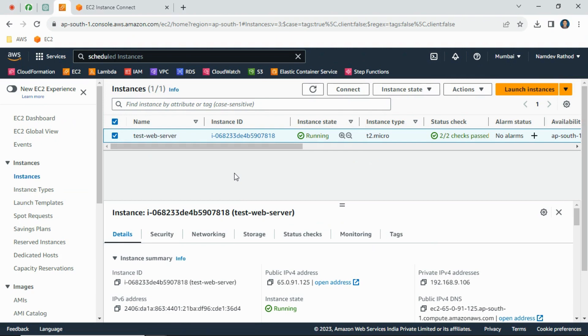In that situation you simply need to first stop the server, then change the instance type, and again start the server. If you are doing this activity on a production server, obviously you need to take a maintenance window first.